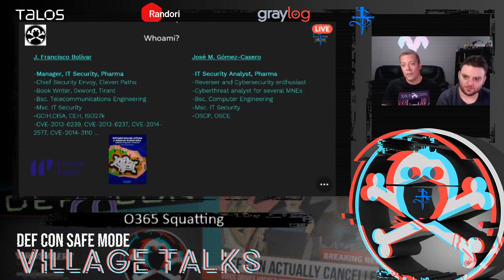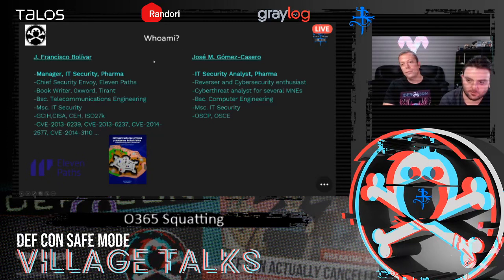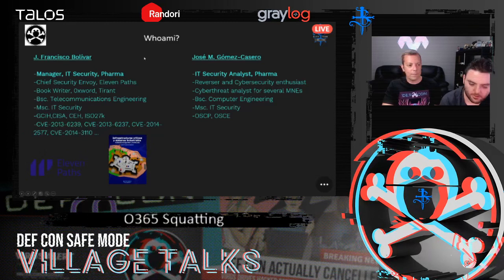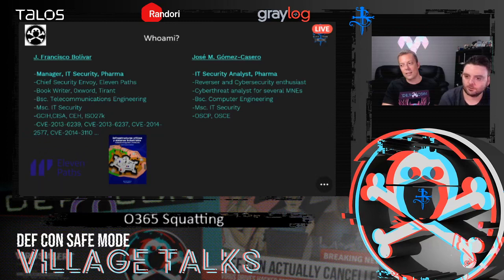Hey guys, this is Jose Miguel Gomez. I've been working in security from the very beginning of my working life. My main role has been IT security analyst. Nowadays, I'm working in a pharma sector company, but I am also a researcher and a cybersecurity enthusiast. I've been working with several multinational enterprise companies, assisting and helping them to become more secure, and I've also been studying for certifications such as OSCP.